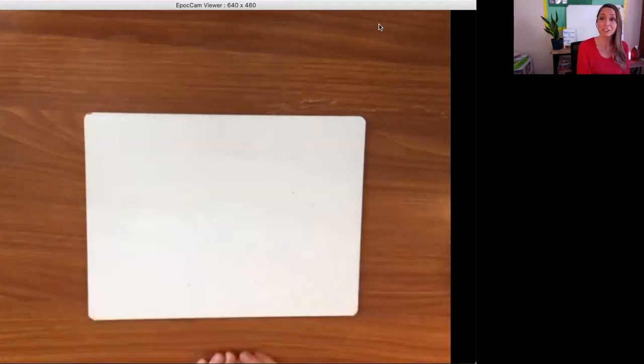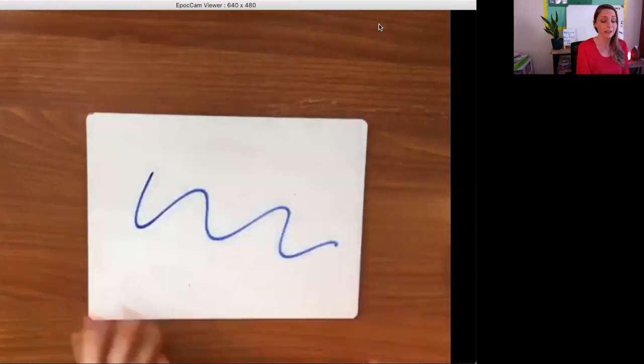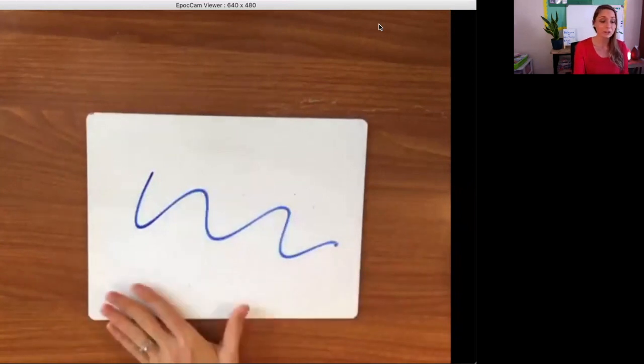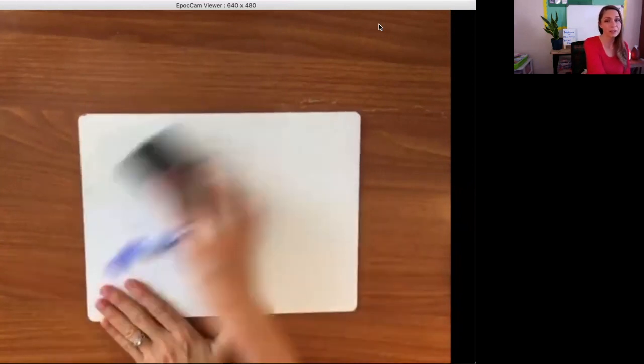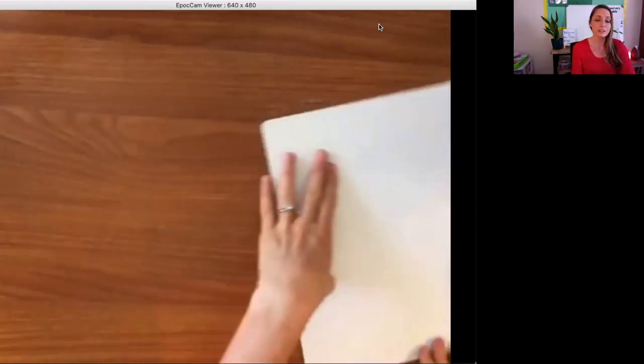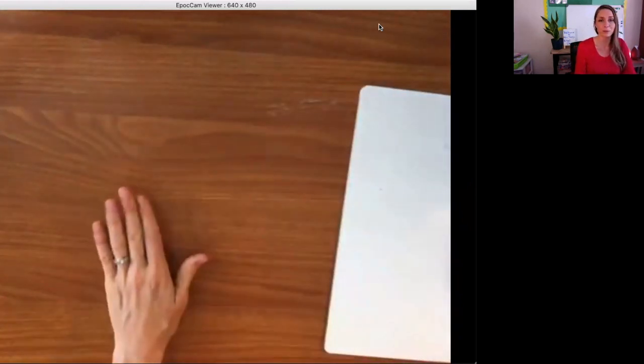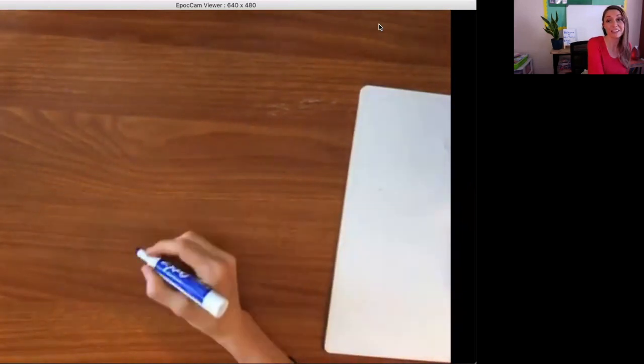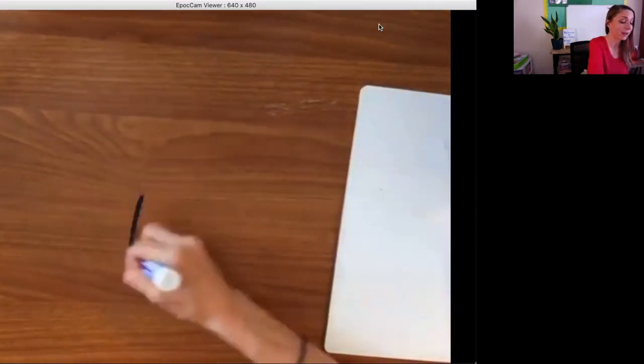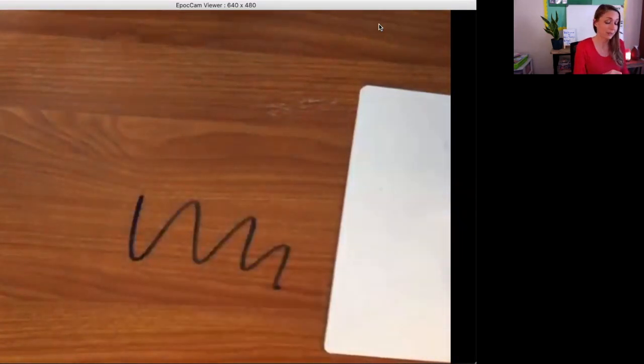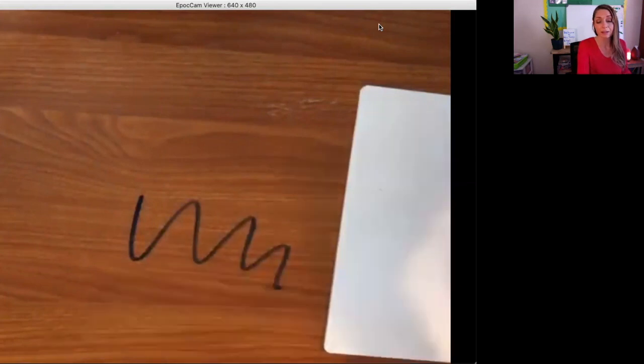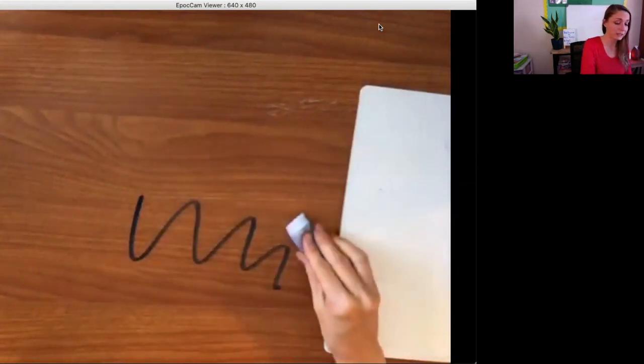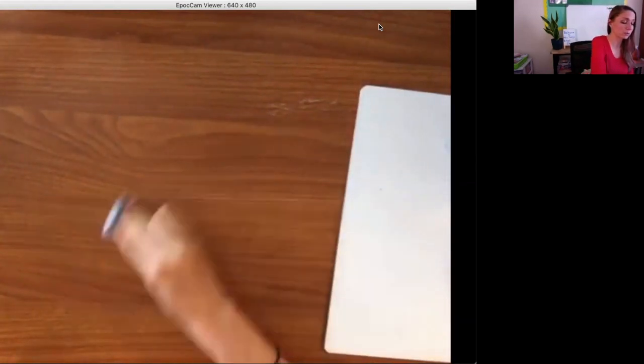You basically use your whiteboard just like you would any other whiteboard. Now, if you did not bring your whiteboard home, that's okay. Any glossy surface can serve as a whiteboard. So on my desk right here, kids love the desk by the way, I'm going to write right on top of the desk. I like to use a magic eraser and it comes right off when you're using an expo marker.